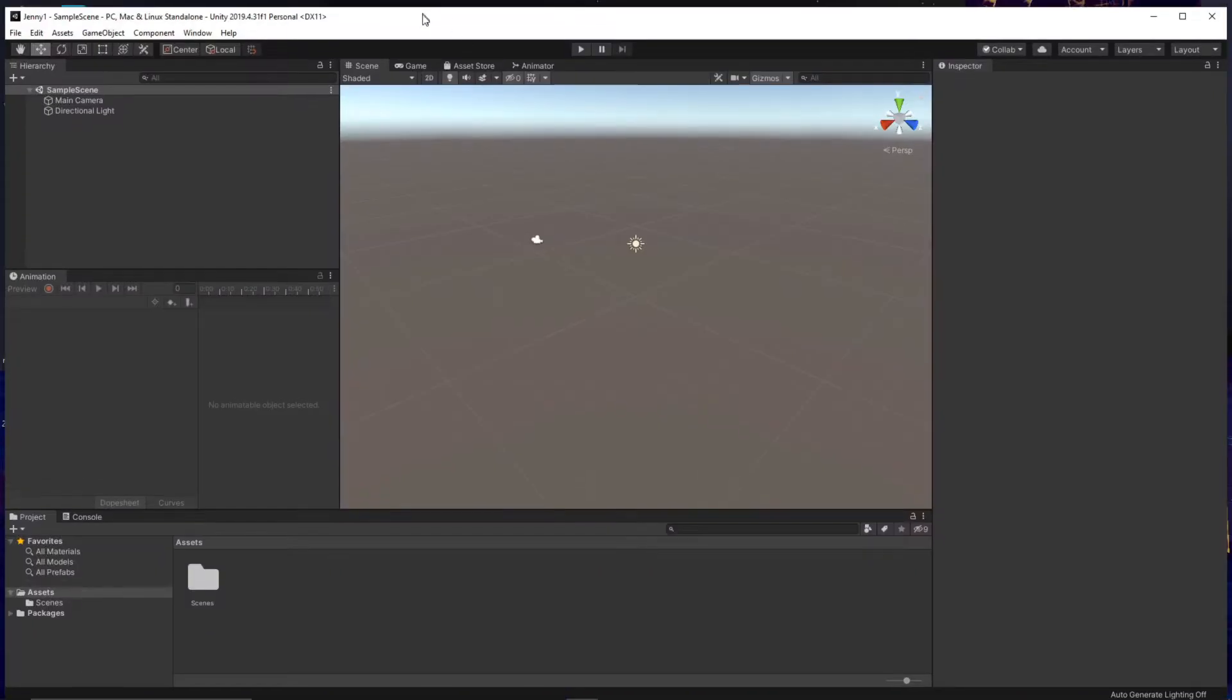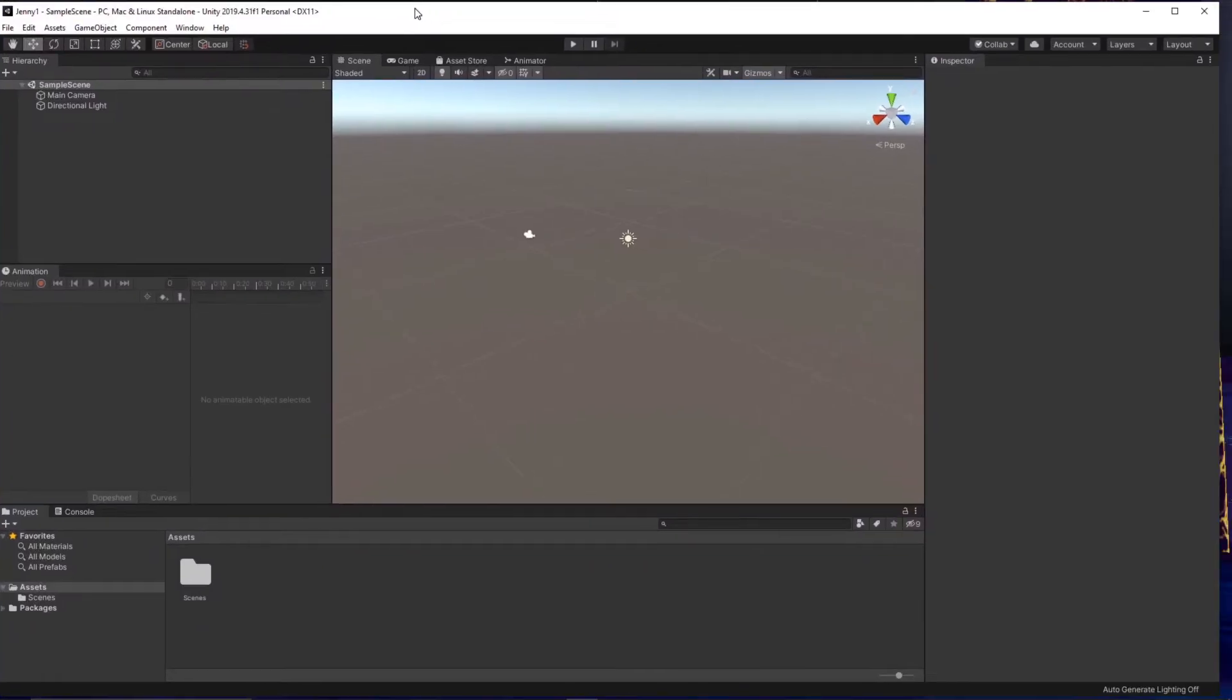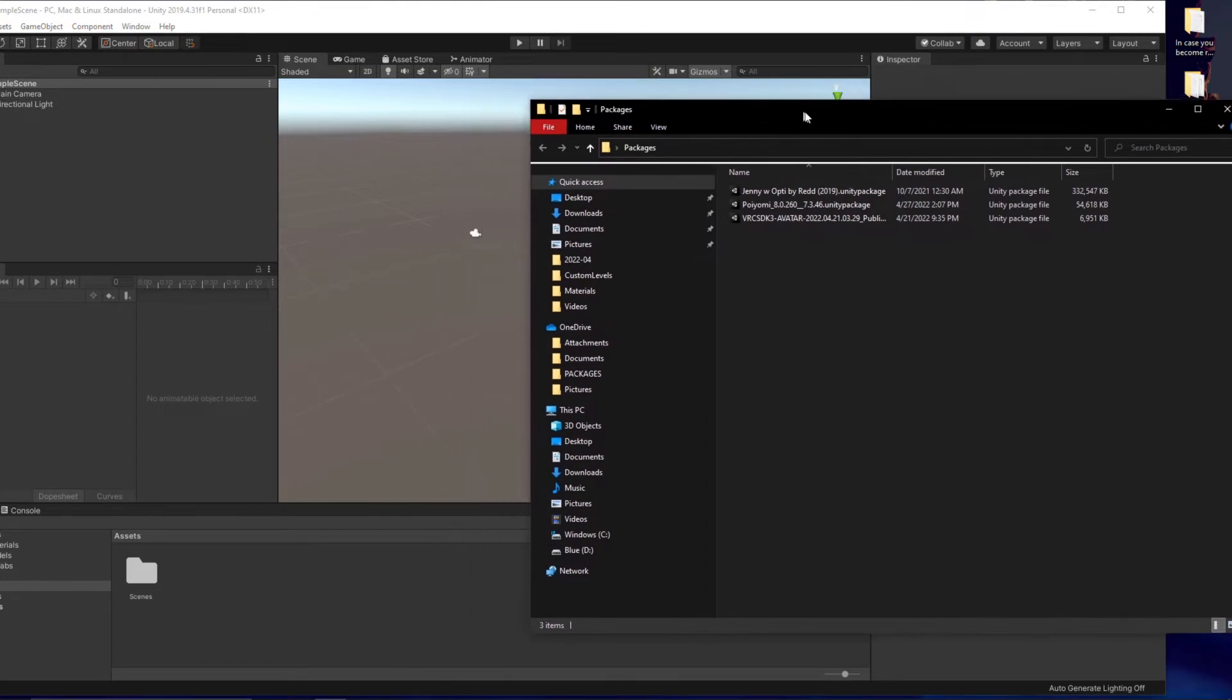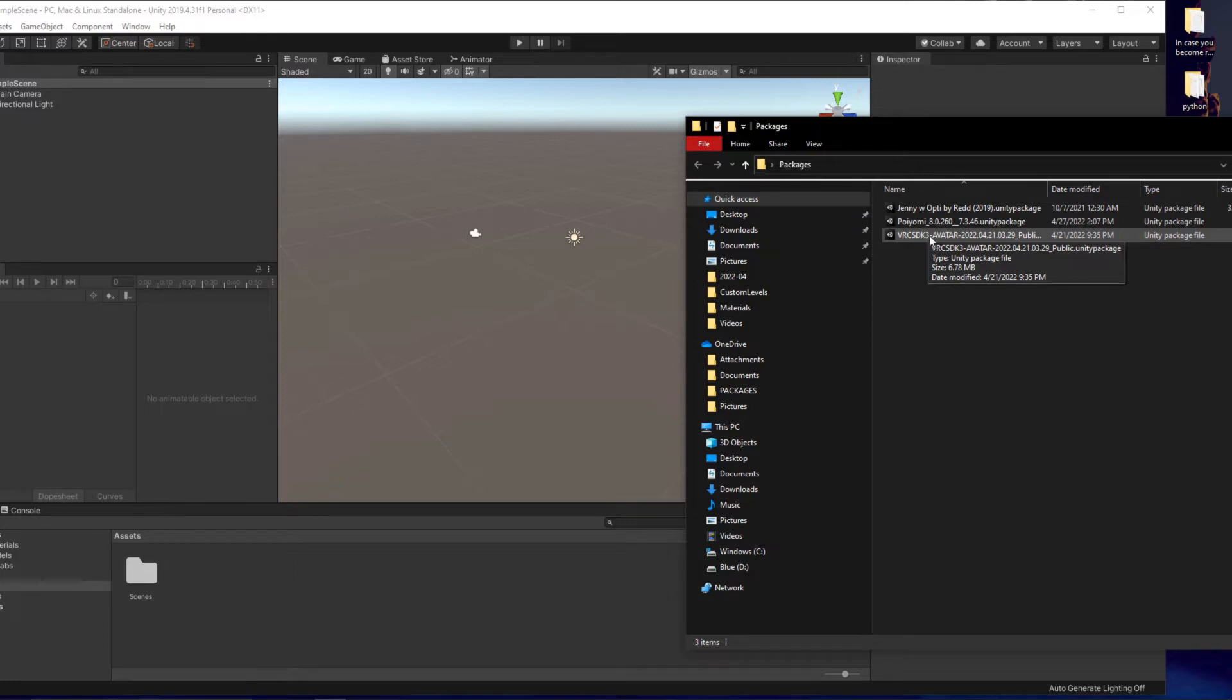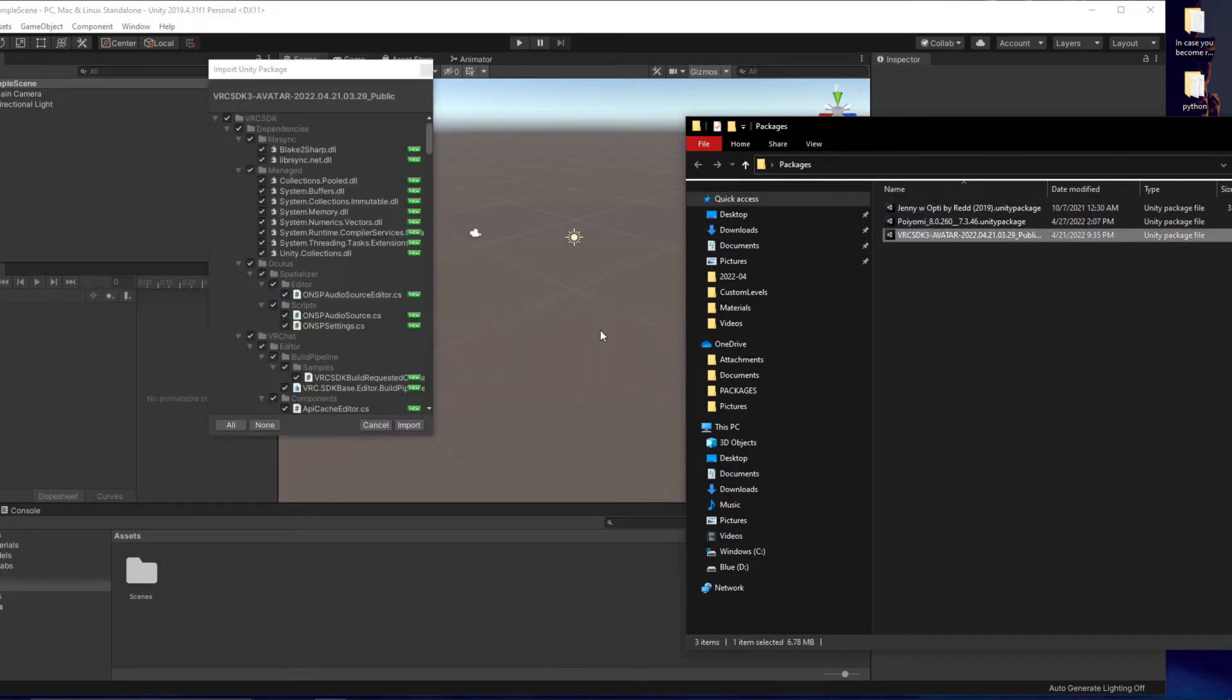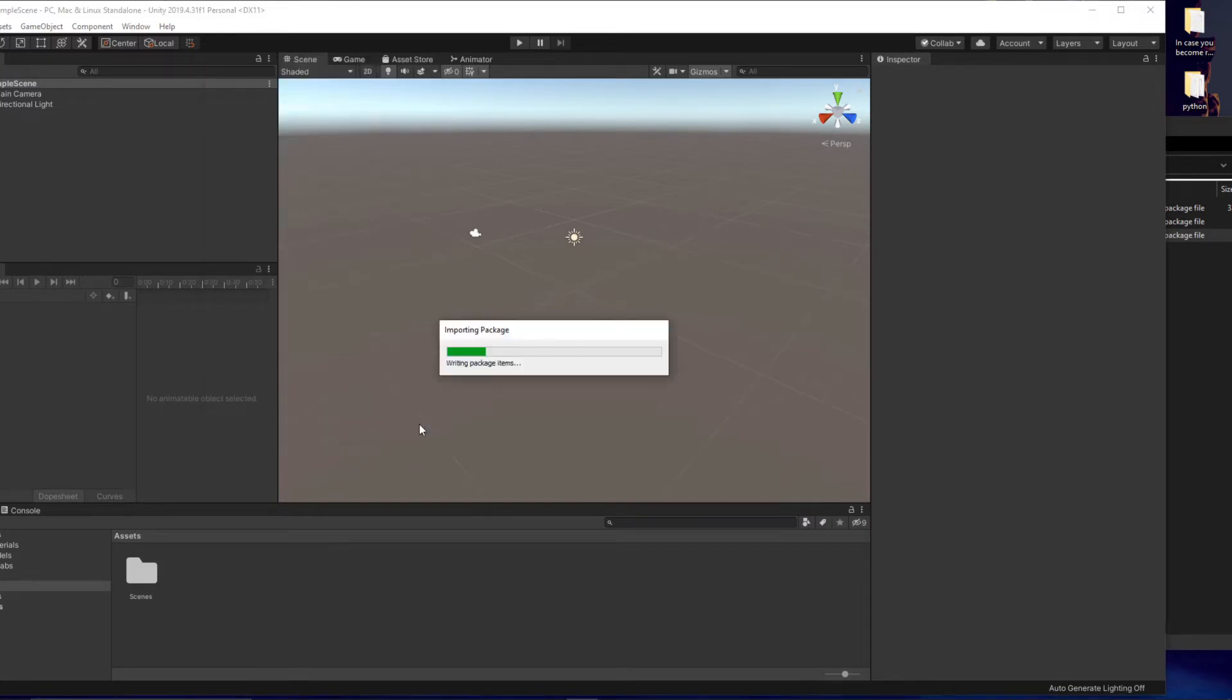Once your Unity is loaded up we're going to want to go to the place that we've saved all of our Unity packages that are required for this tutorial. So I've got my packages nicely saved here. The first one that I'm going to upload is the latest VRC SDK 3. Make sure everything is checkmarked and import.